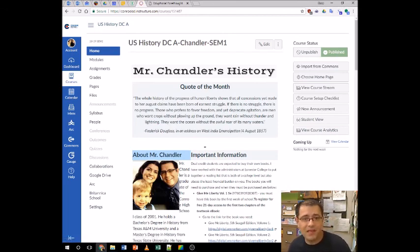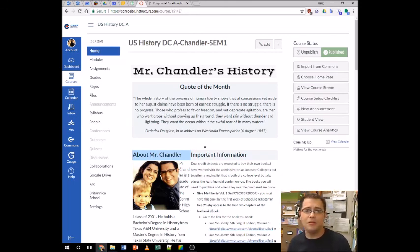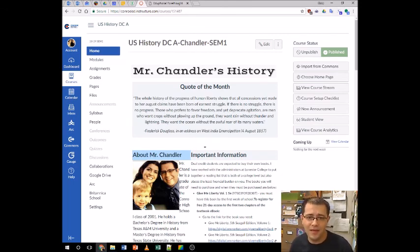That's it. If you have any questions, email me. My email address is kwchandler@conroeisd.net. Thank you.